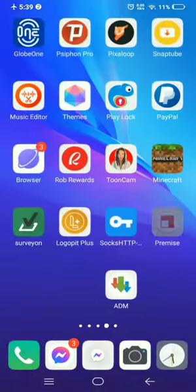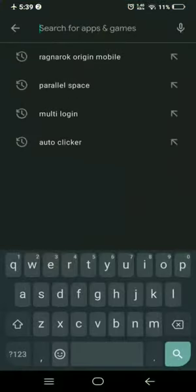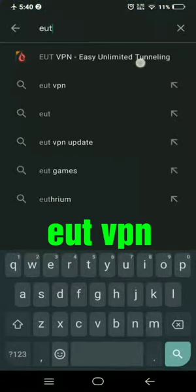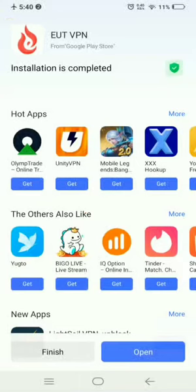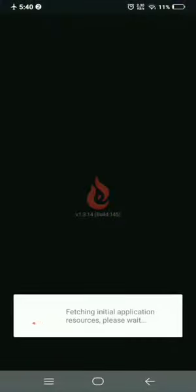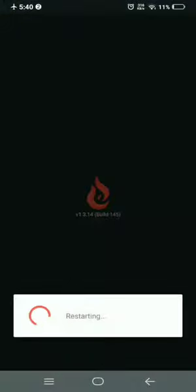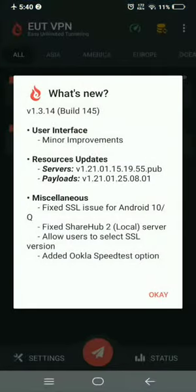The third app we need is a VPN. I prefer you use EUT VPN, this one. After you download it, open it. We need to set up the VPN to a Korean country so we can patch or download the game files. When you open EUT VPN, just click OK.